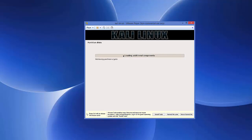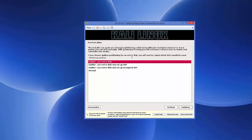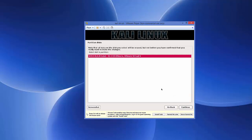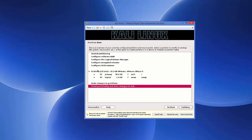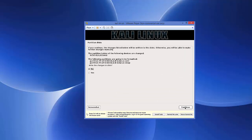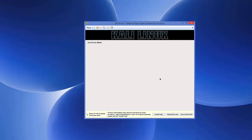The installer will detect disks and load more components. For disk partitioning, leave everything as default — select 'Guided - use entire disk' and click Continue. Keep clicking Continue through the partition steps. When asked to write changes to disk, change the selection from No to Yes and click Continue.